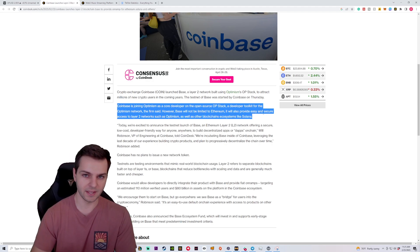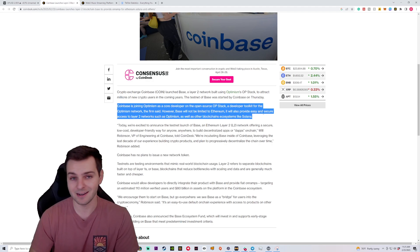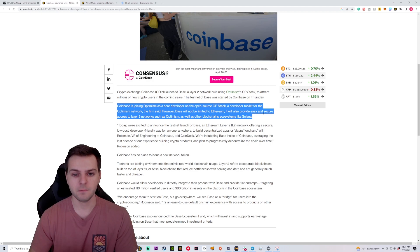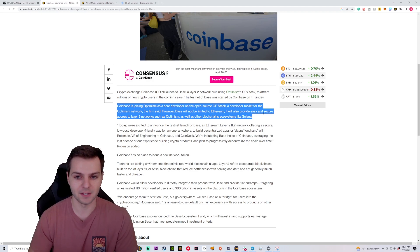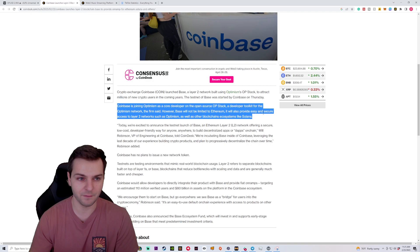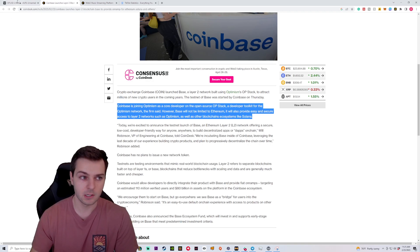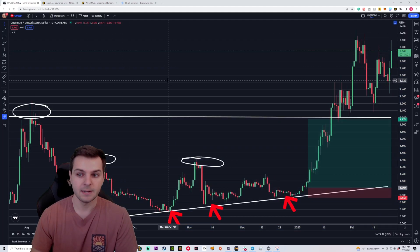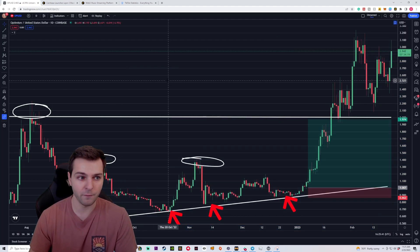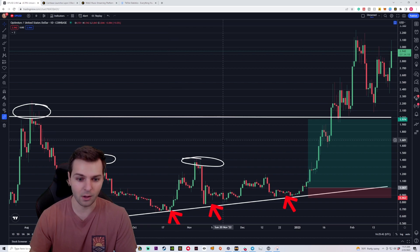So it's interesting here that Coinbase decided to roll with Optimism. They didn't decide to go with Arbitrum. They didn't decide to go with Polygon. They are trying to roll with Optimism here. So if you're a fan of Optimism or even the Optimism token, it seems to be making it pump fairly well.